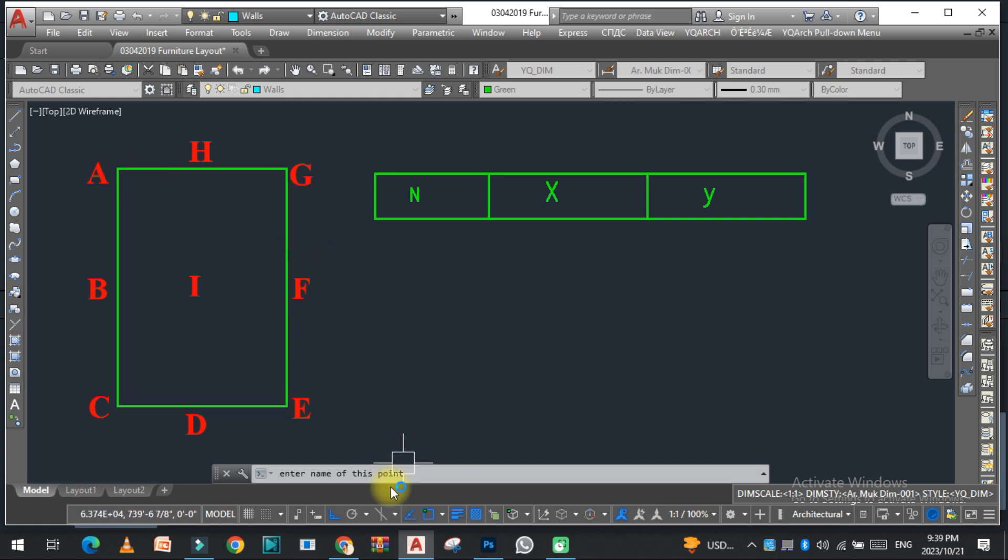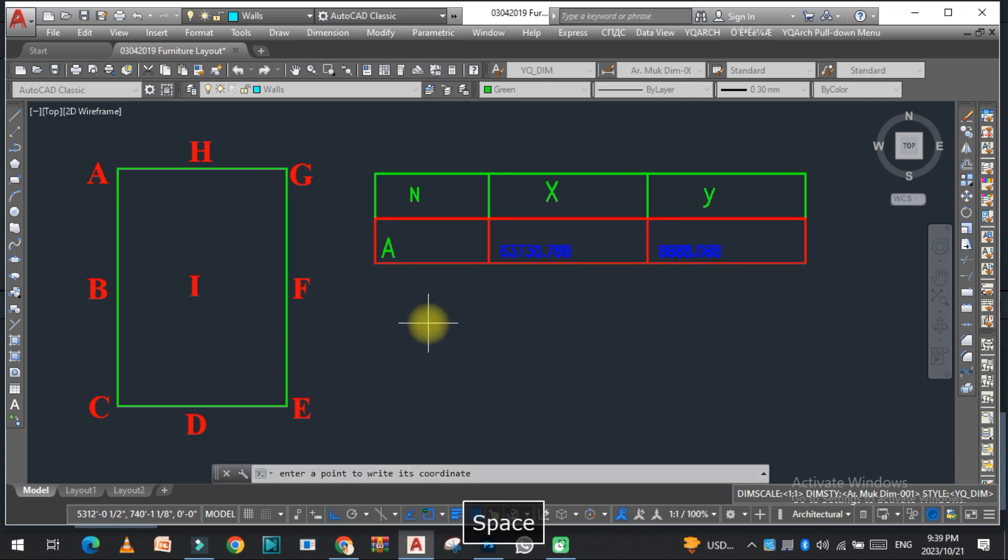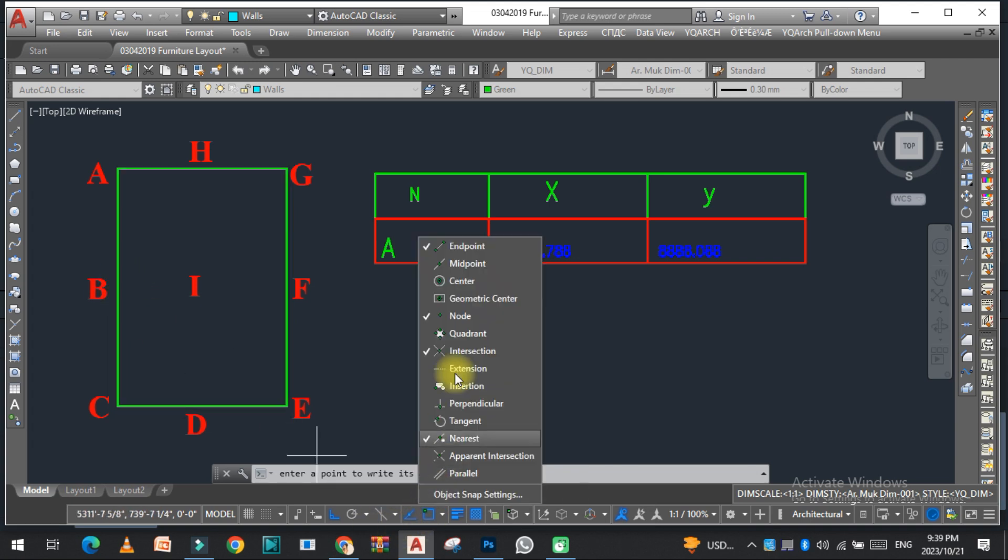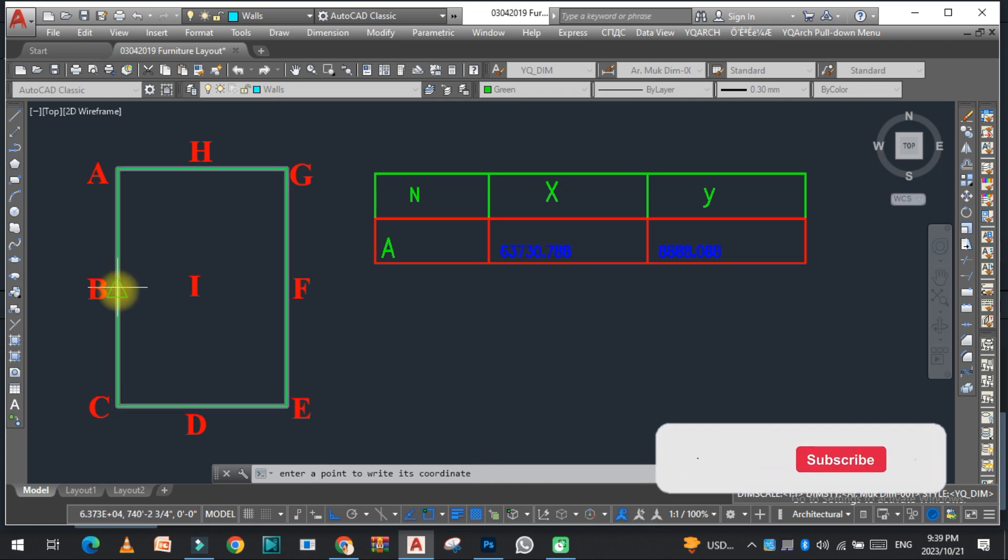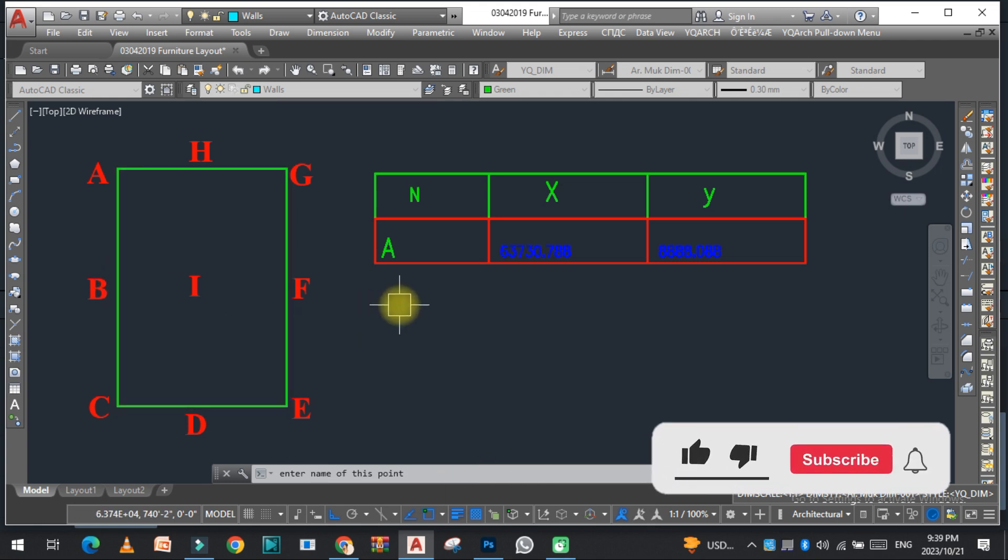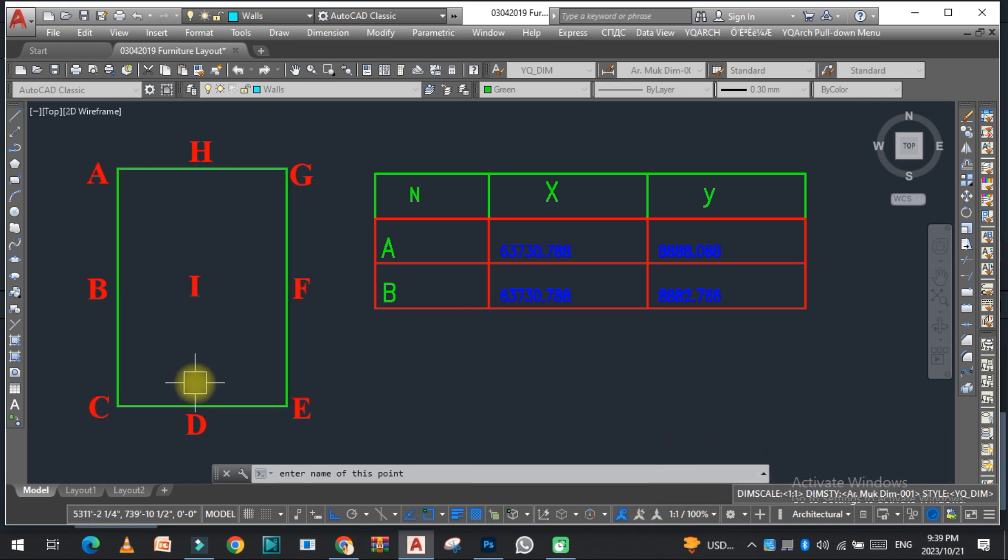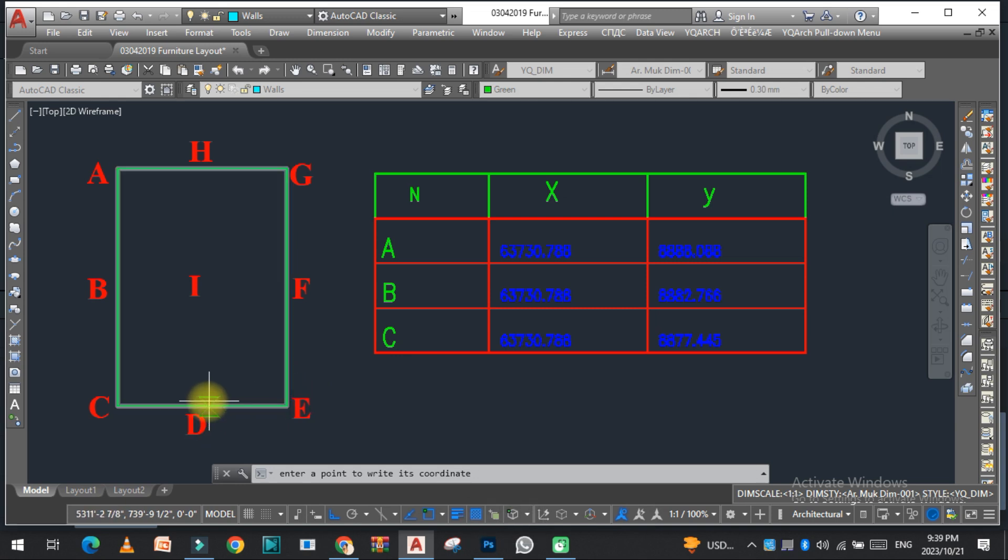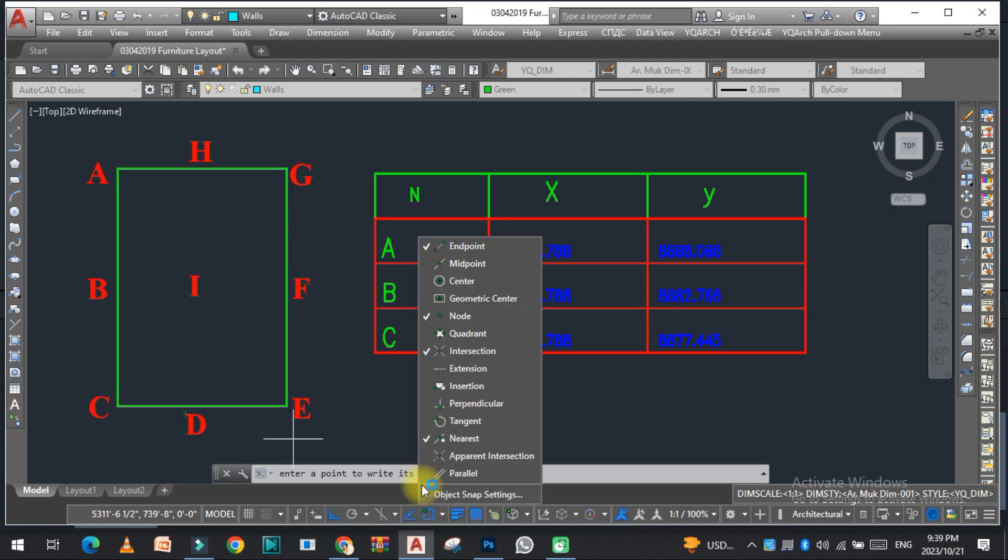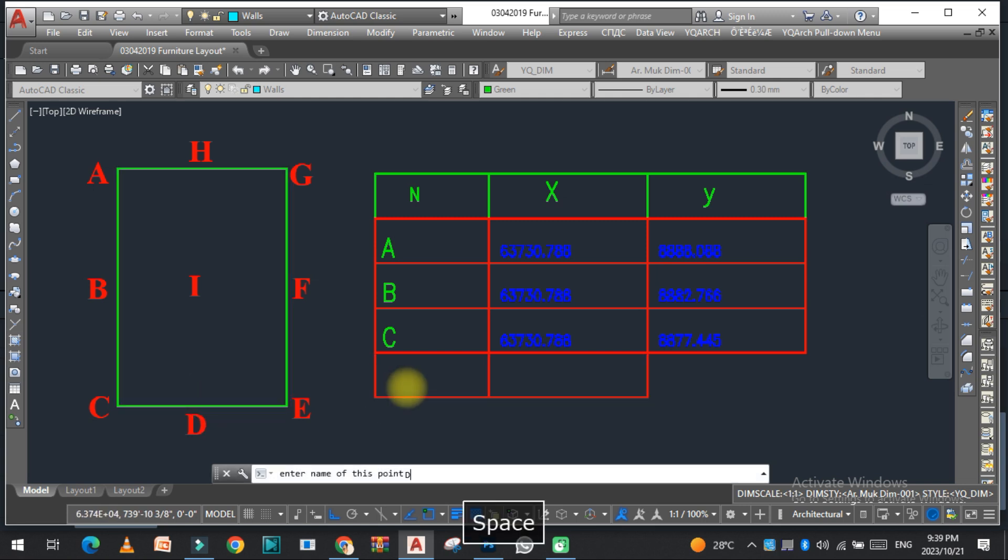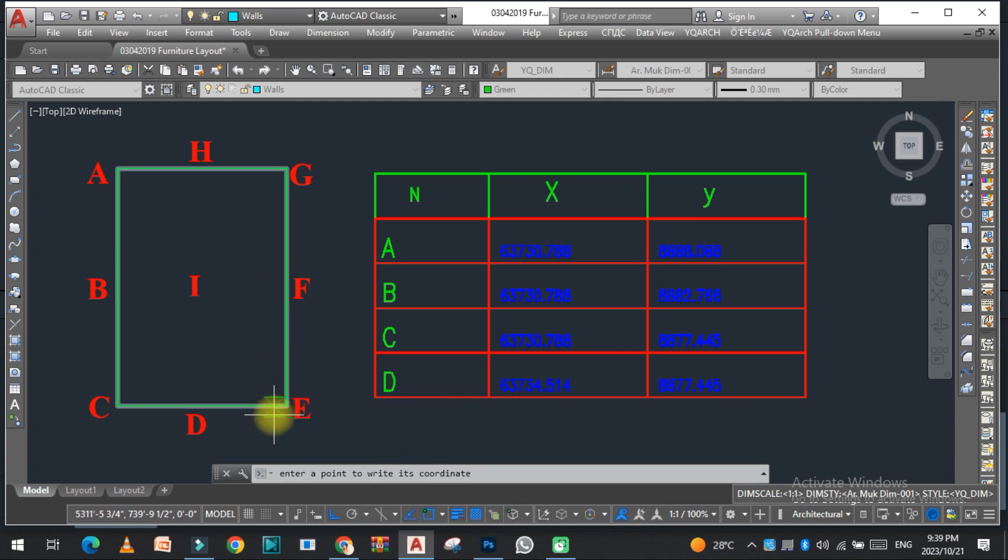Now give the name to this. The name will be mentioned here: A, enter. Now the second one, select the center point and give the name B, enter. Now this one, activate the midpoint, select, and give the name D.